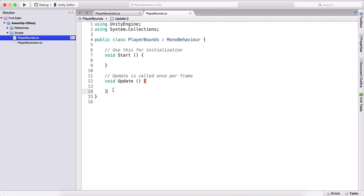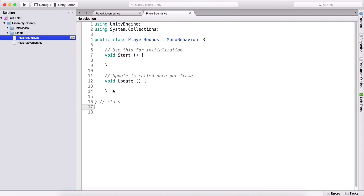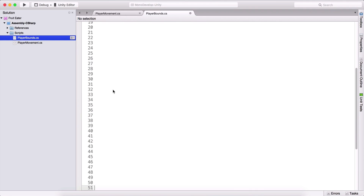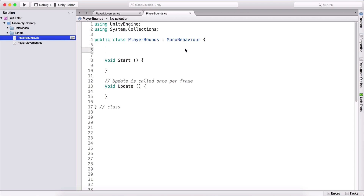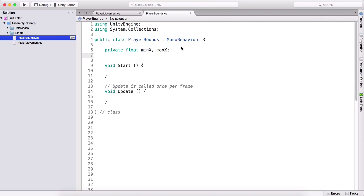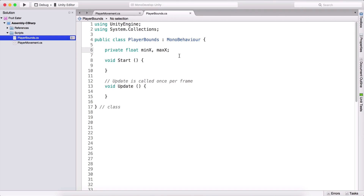In the PlayerBounce script, I'll add a little space and create a private float minX, maxX. This syntax — typing comma then maxX — is the same as writing private float maxX on a separate line and private float minX above it. It's a shortcut to write them on a single line. So we actually have two variables: one called minX and another called maxX, both of type float.